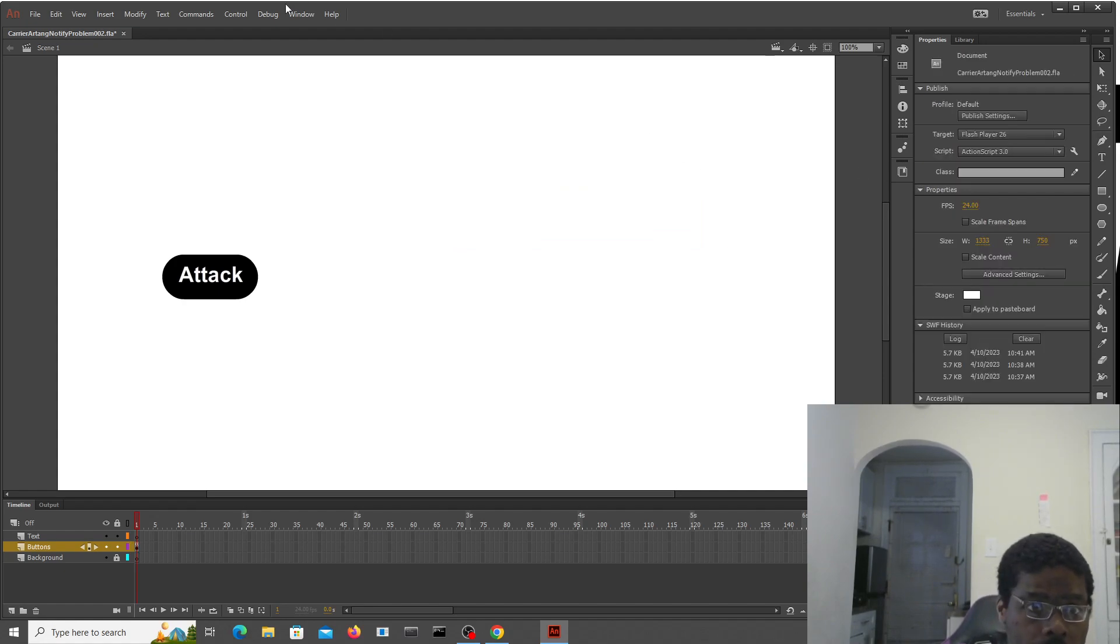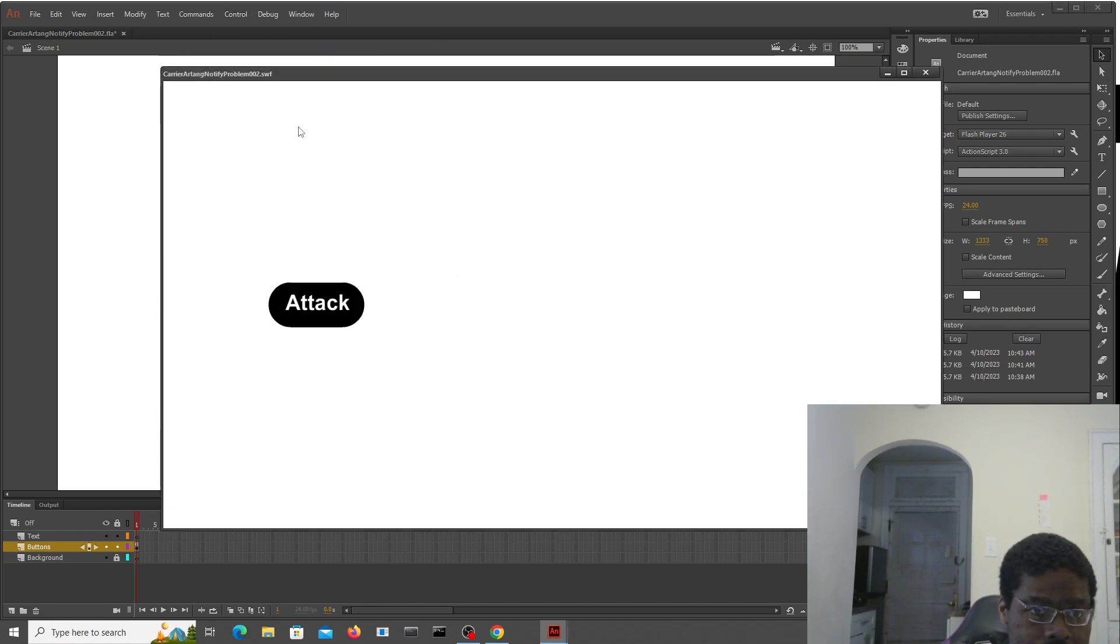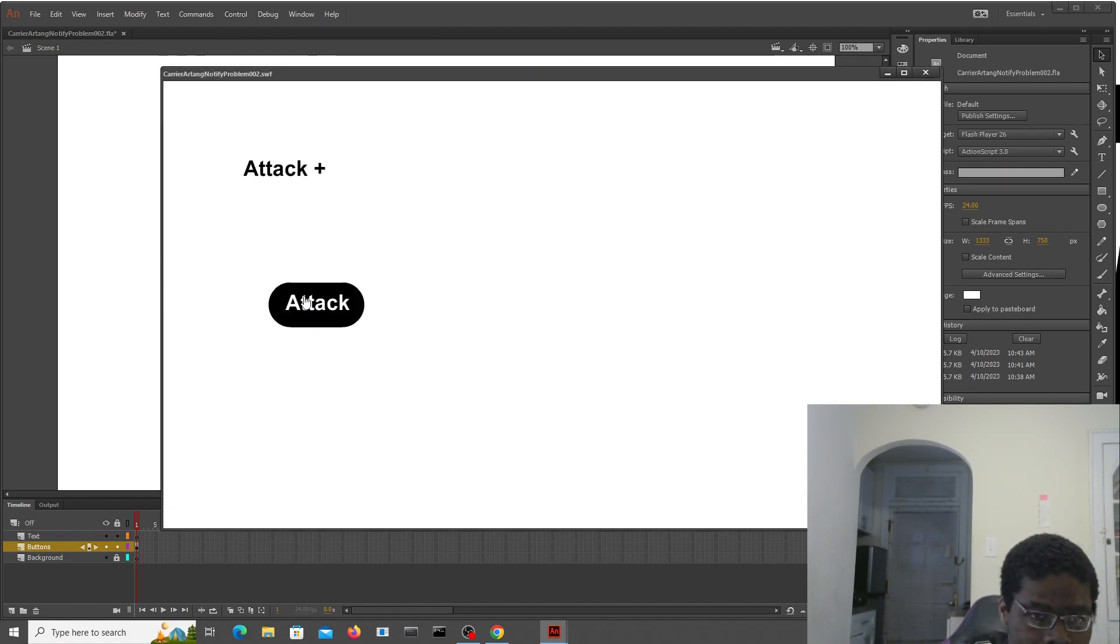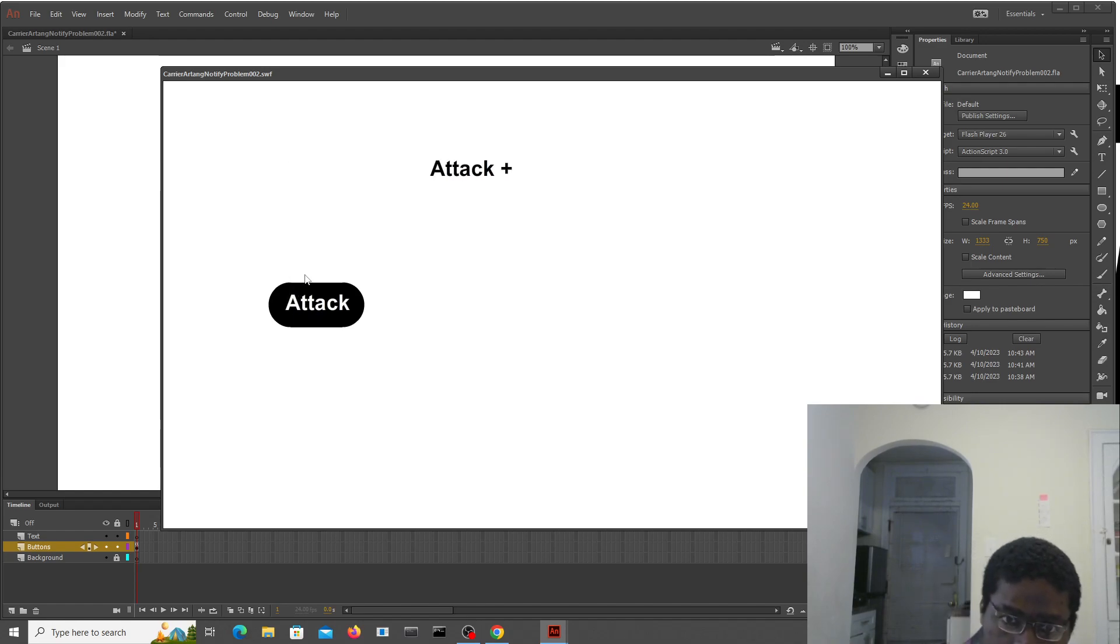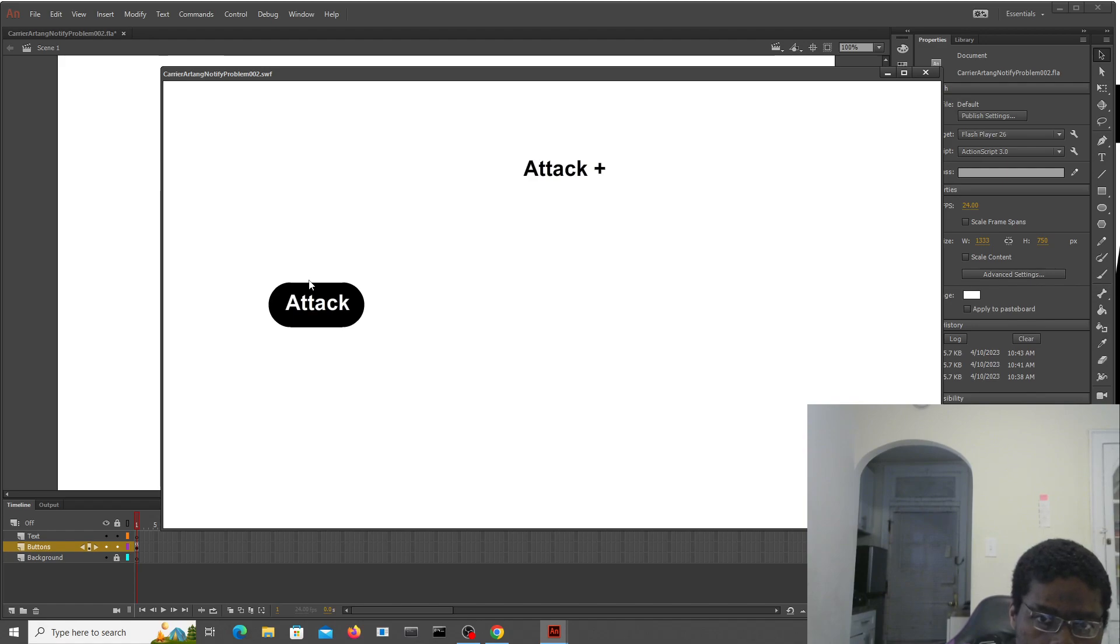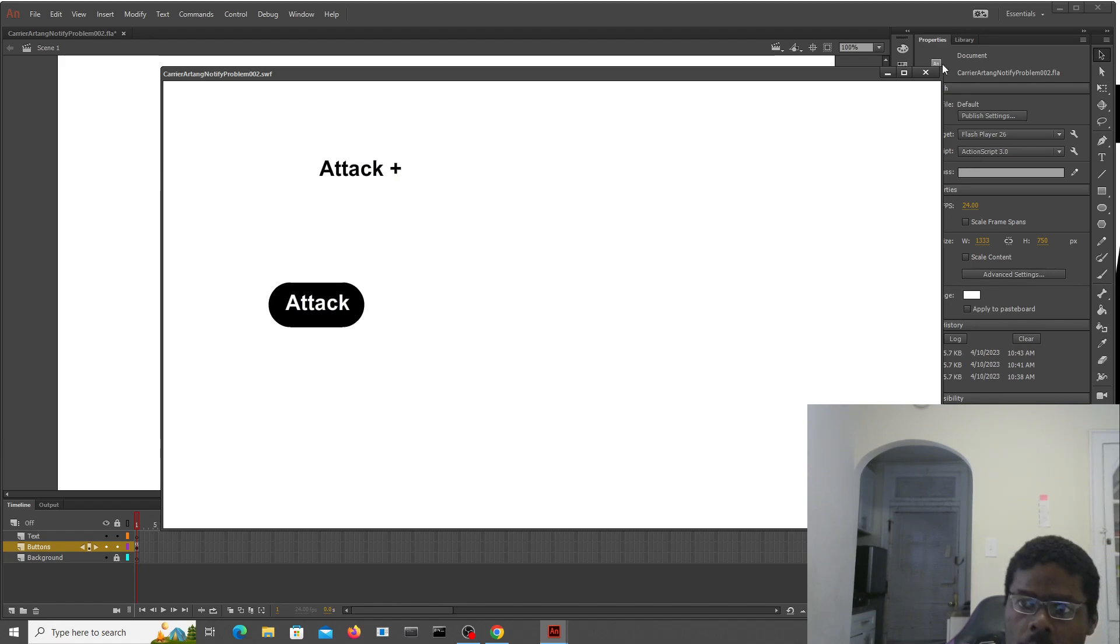Let me show you again. Attack will bring the attack across the screen. That's going really slow.